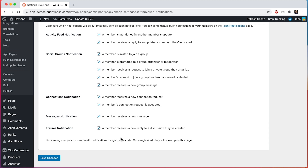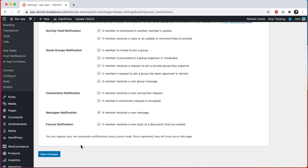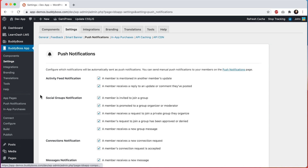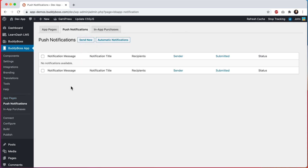For now I will leave all these notifications as enabled. Now let's head over to BuddyBoss app, push notifications. From in here we can create manual push notifications, and once we've sent some notifications we will be able to see a history of all the manual notifications we have sent in this table.